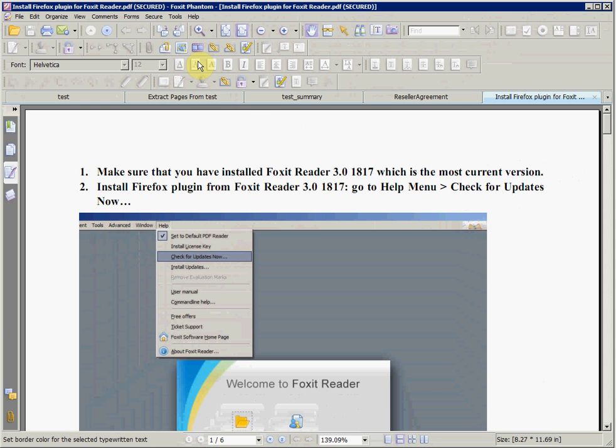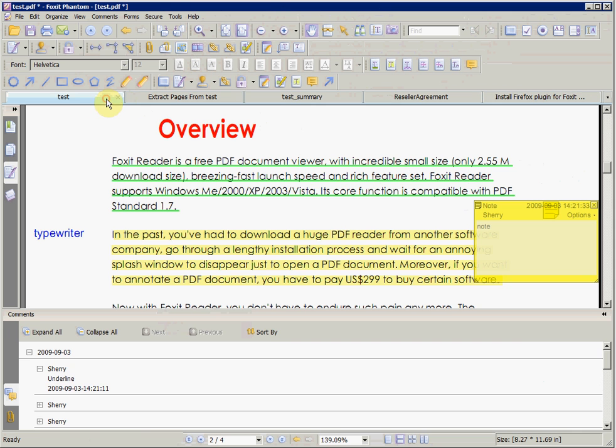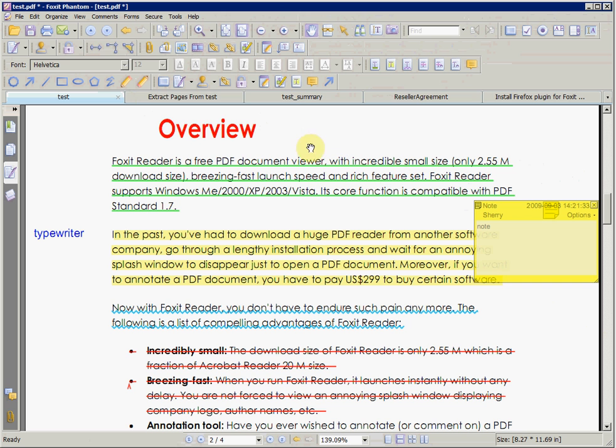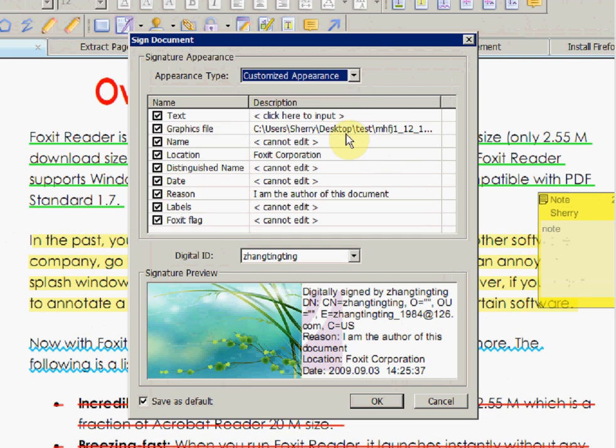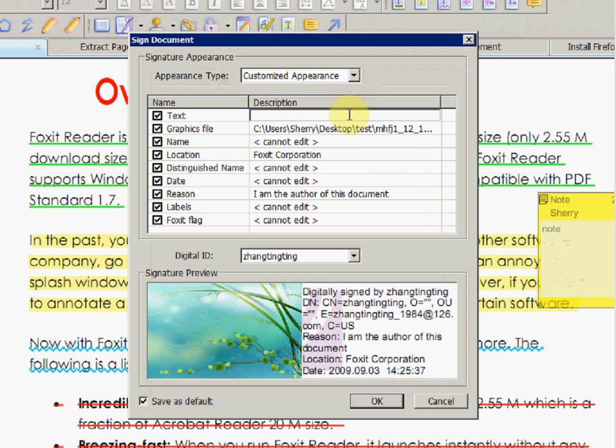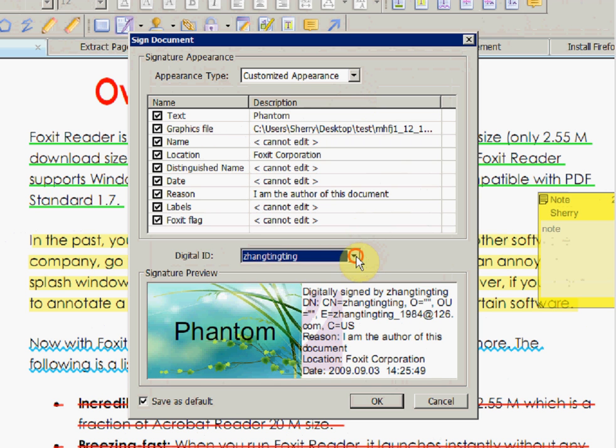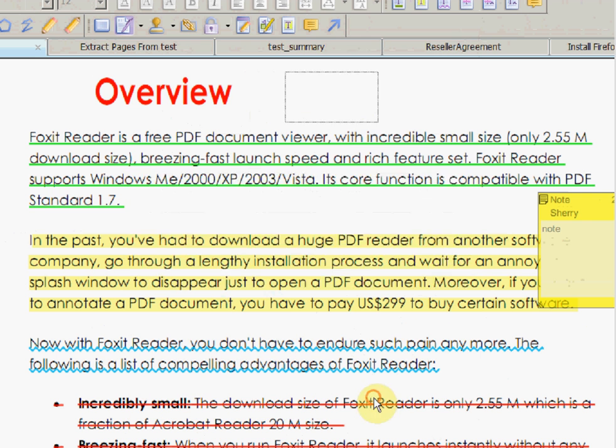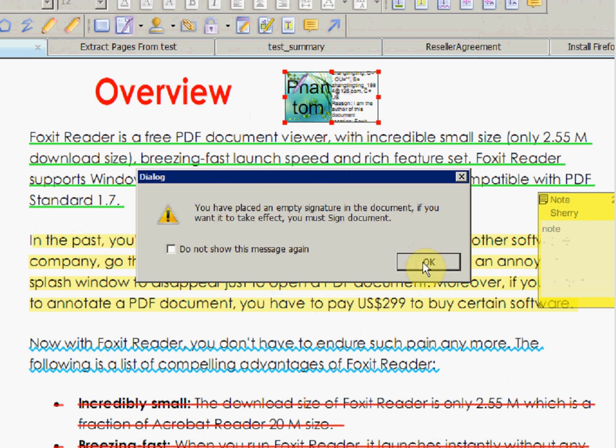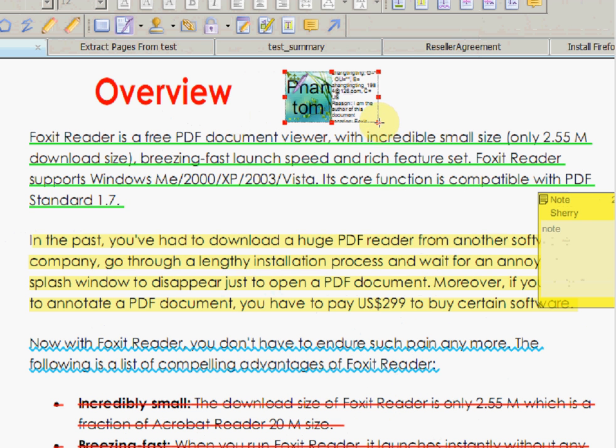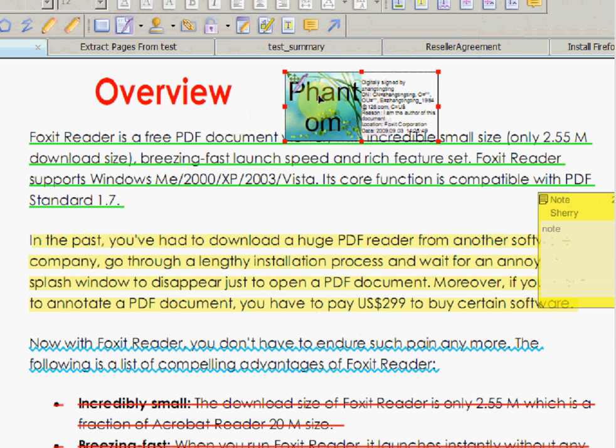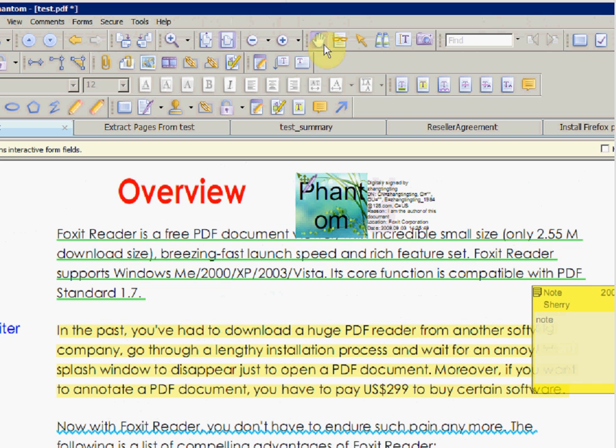We can electronically sign PDFs with Phantom. By clicking on the Signing button on the commenting toolbar, and click and drag on the PDF in the desired area, we can sign the PDF and set the signature's options. You can choose the signature's appearance, select the digital ID, and view a preview of the signature. In this example, we have our settings set, so we select OK.